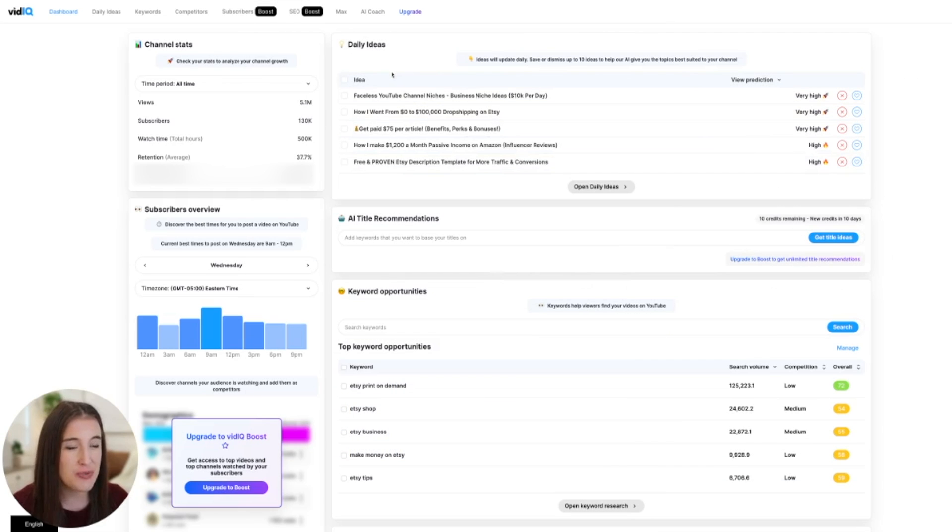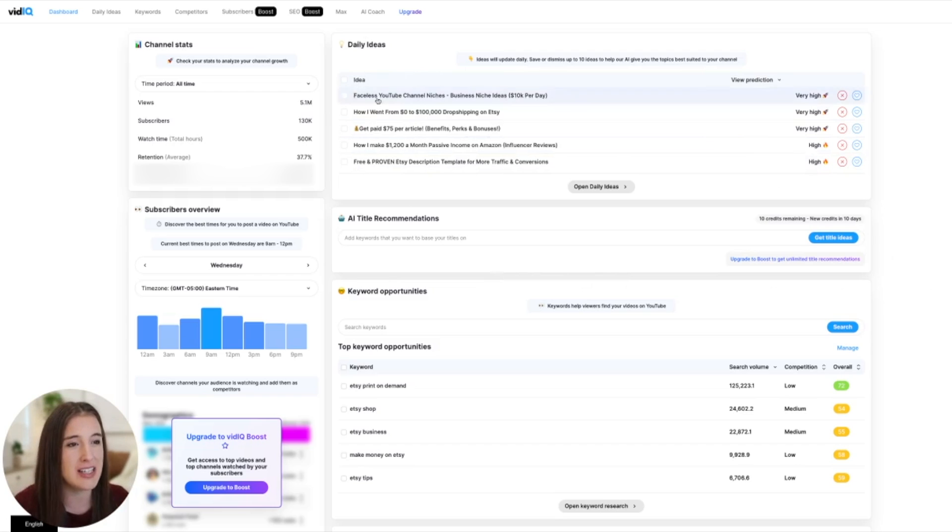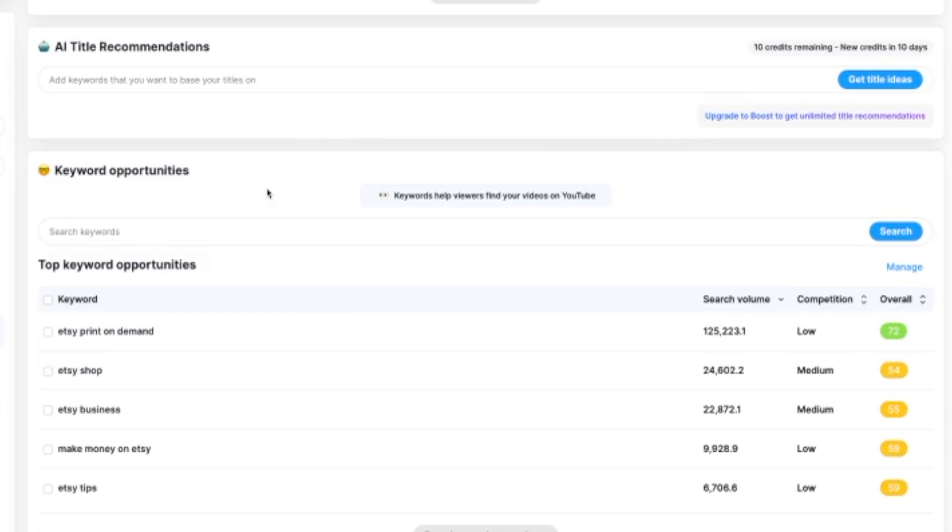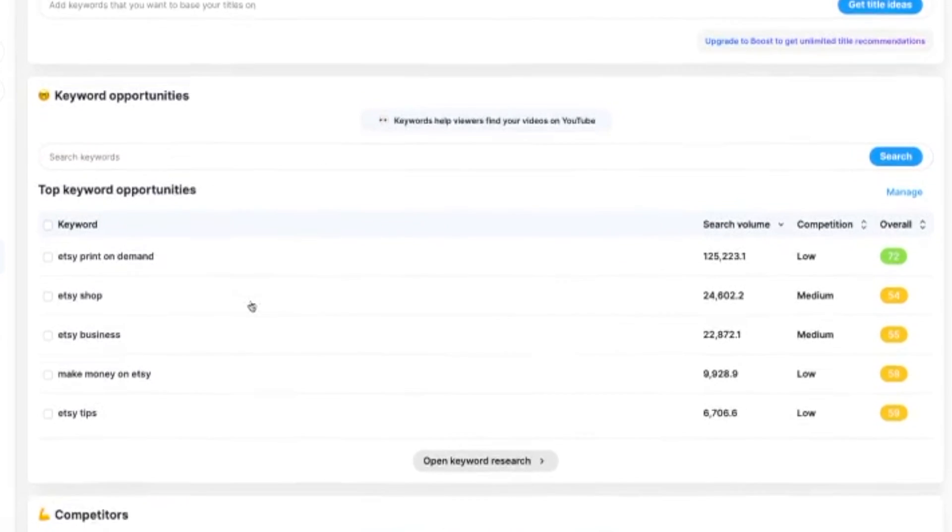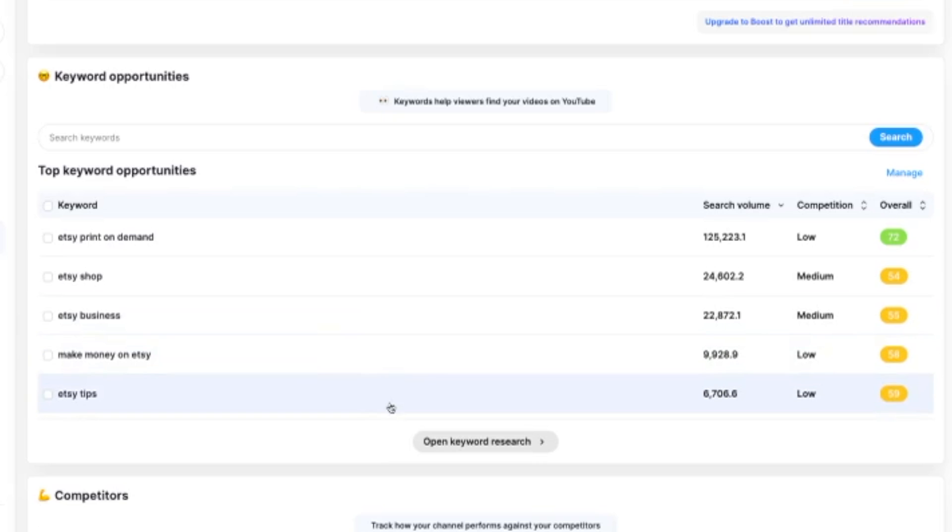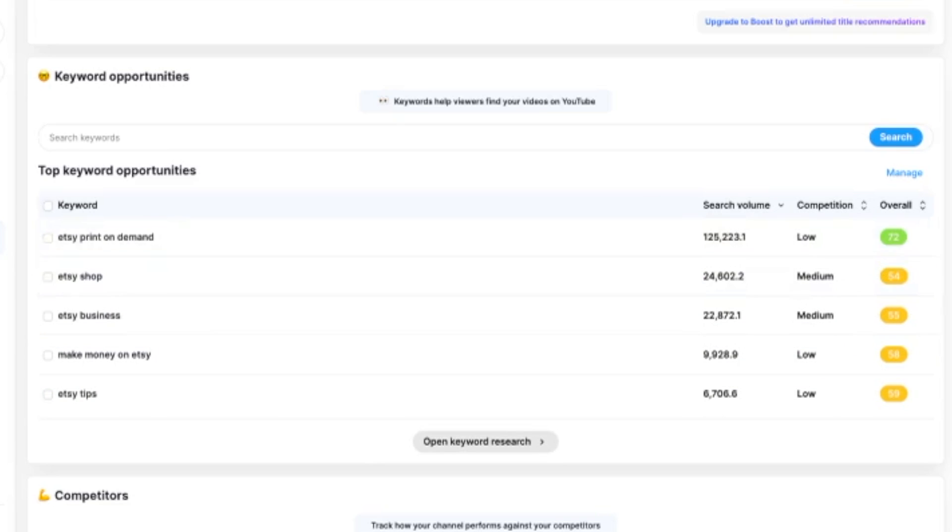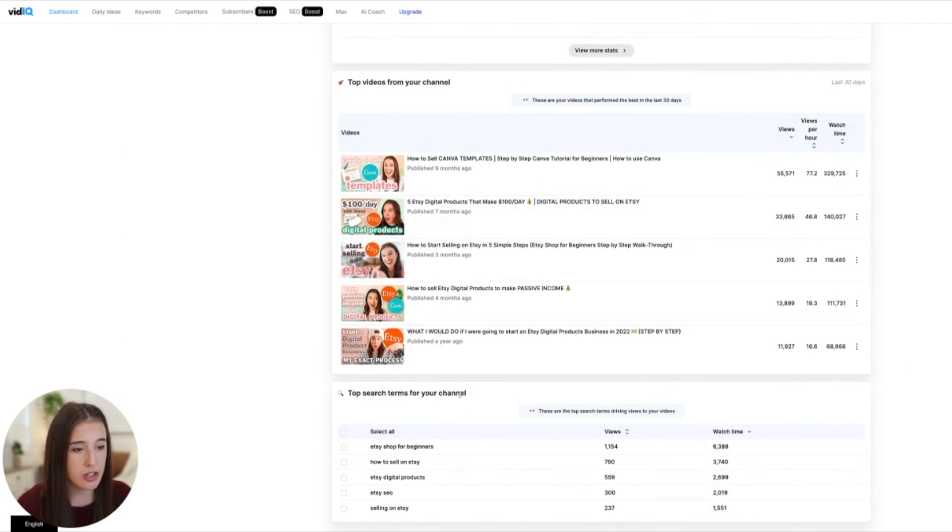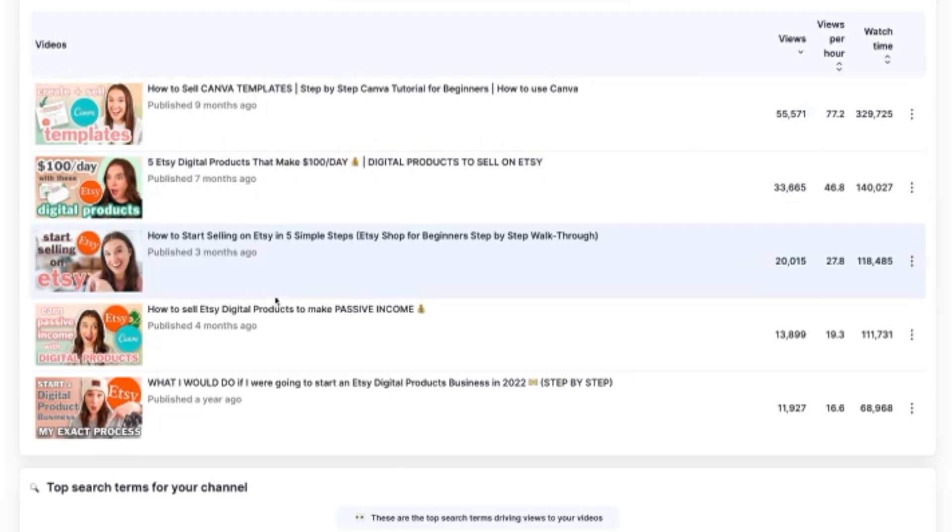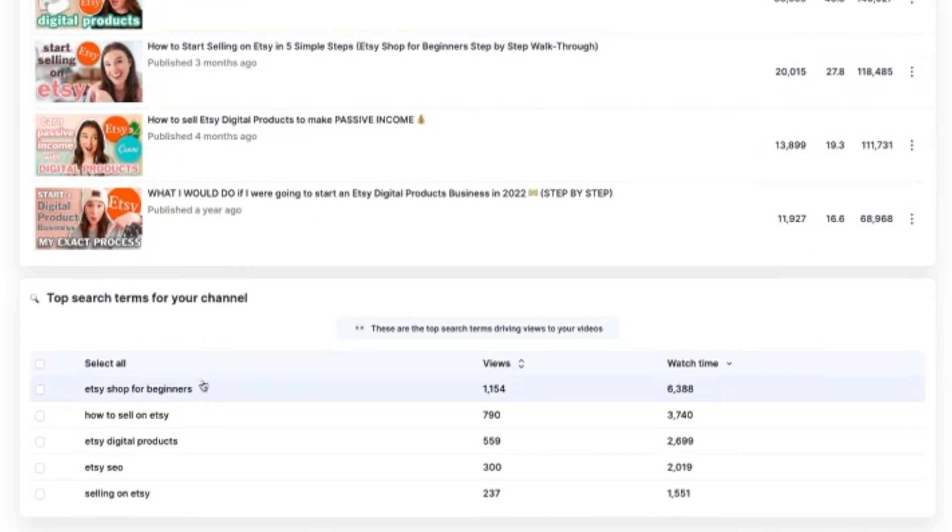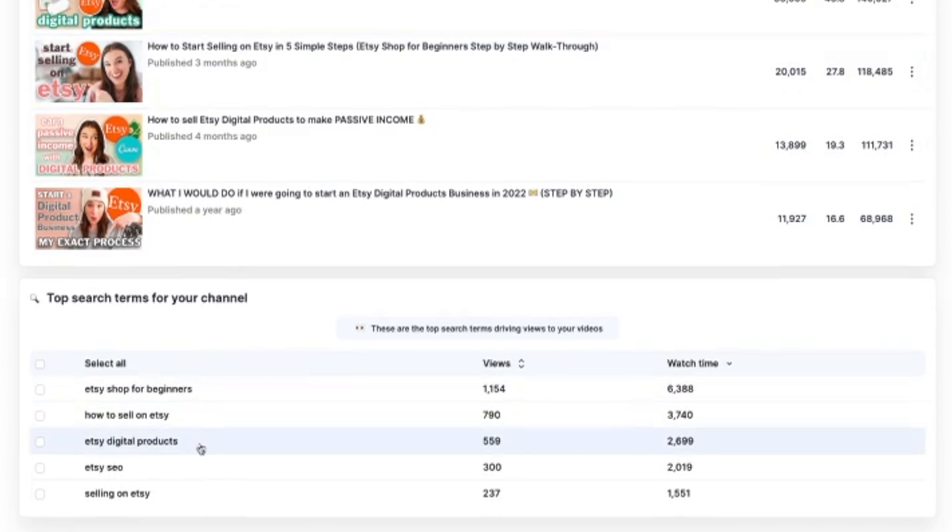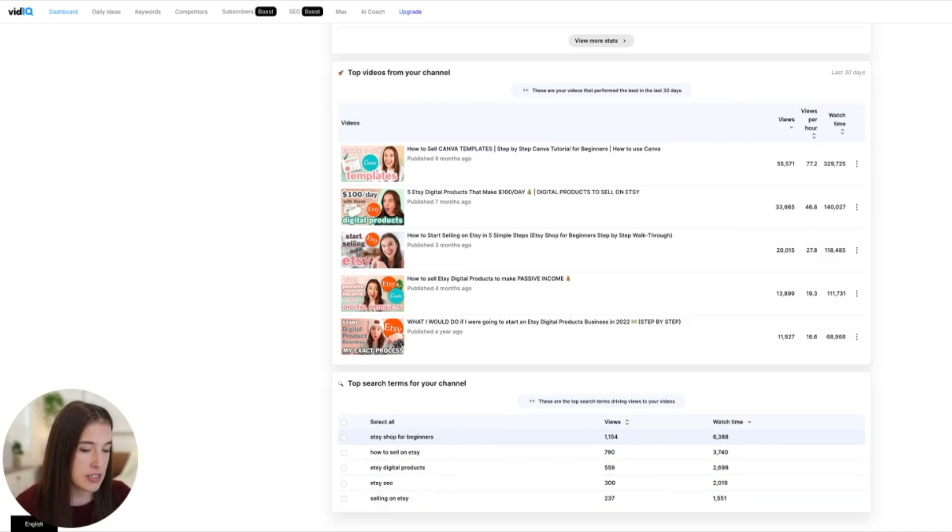So you've got your channel stats over here. You can also see your subscribers overview as it learns more about your subscribers activity. It'll suggest the best days and times of the week to post based on when most of your subscribers are actively on YouTube. We've also got our daily ideas section, which is amazing. This is a great place to come if you're running low on content ideas. We've got our keyword opportunities here. So based on what it knows my channel to be about, it's suggesting a lot of different Etsy related keyword opportunities because I put out a lot of Etsy content on my main channel. But I did also want to show you if we just scroll down here on the dashboard at the bottom, you can see your top videos from your channel and your top search terms for your channel.